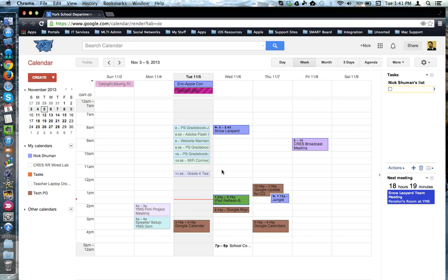In Google Calendar, timed events - events that have a start time and end time - show up in the middle of the calendar. Most events display their start and end times.